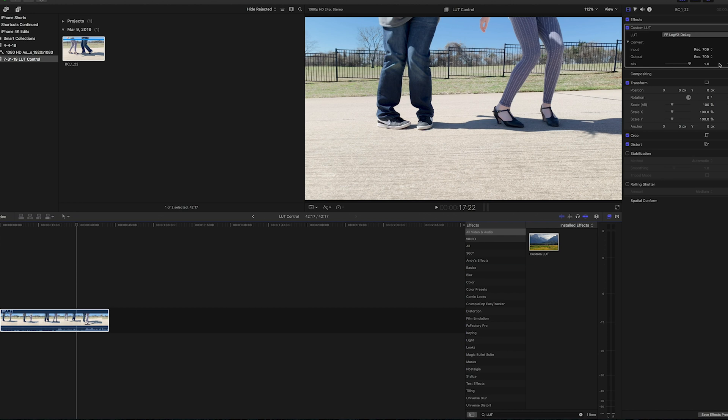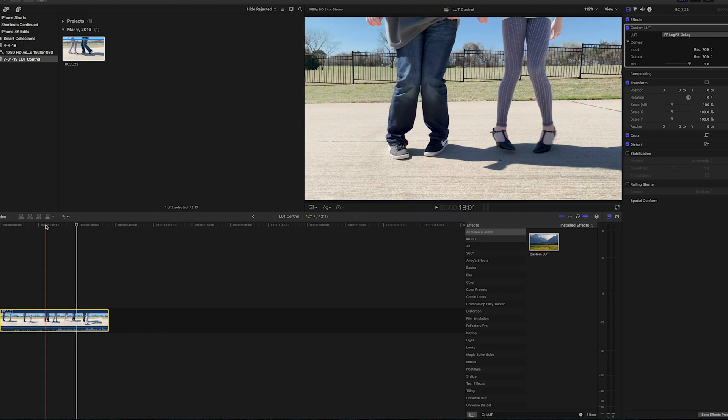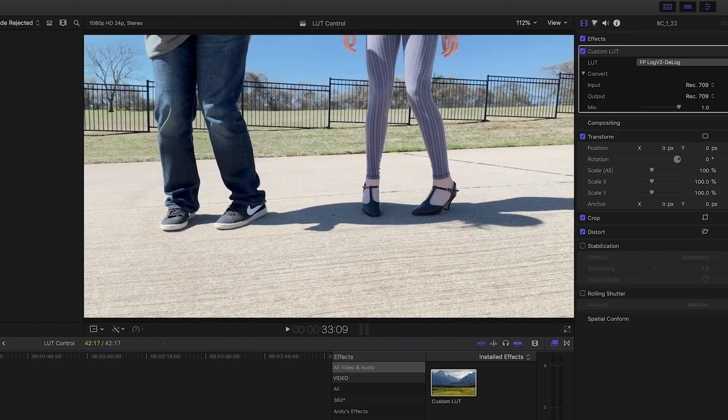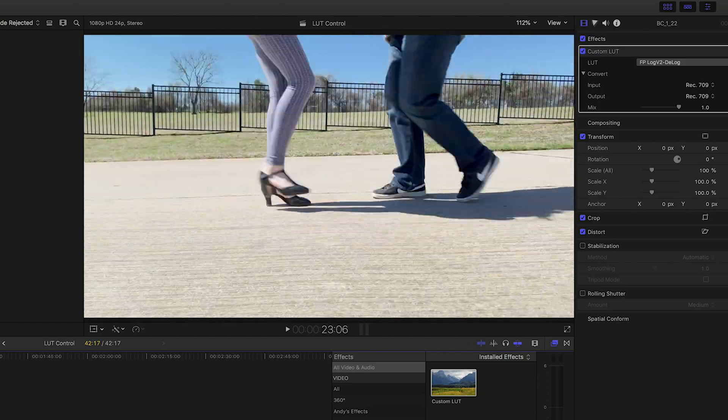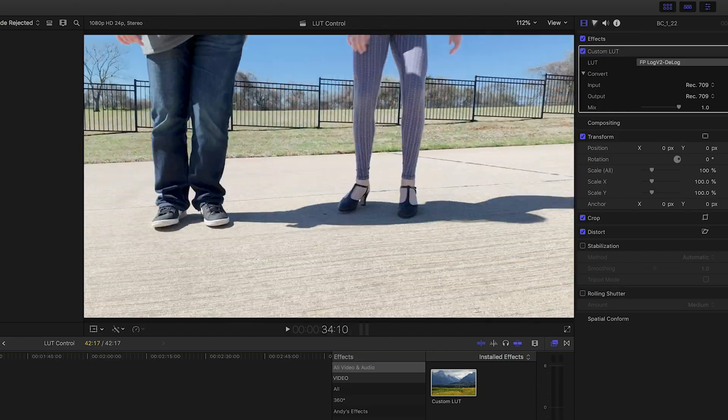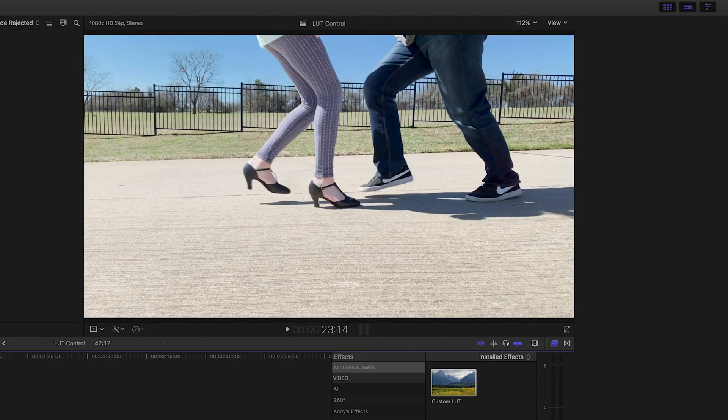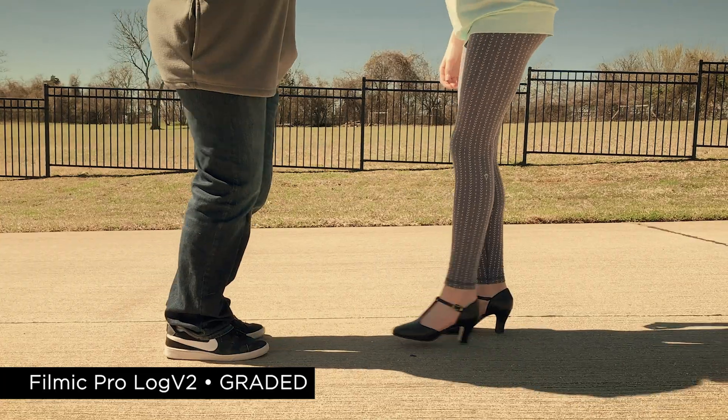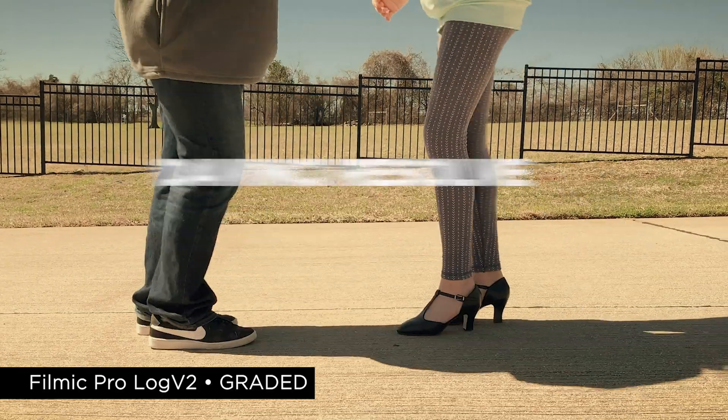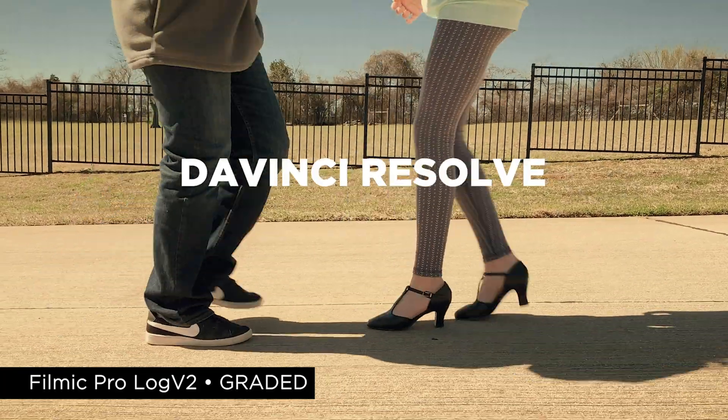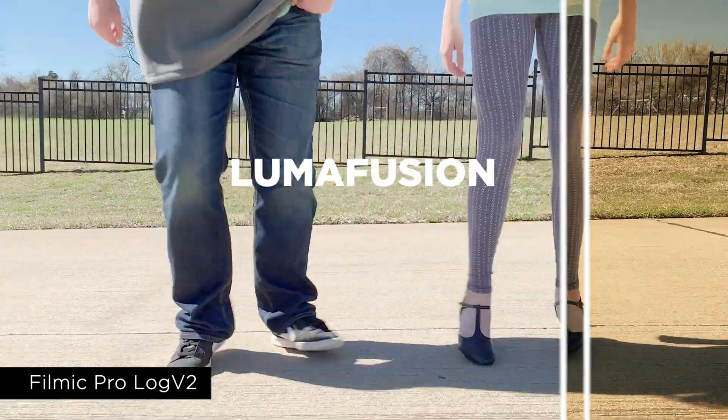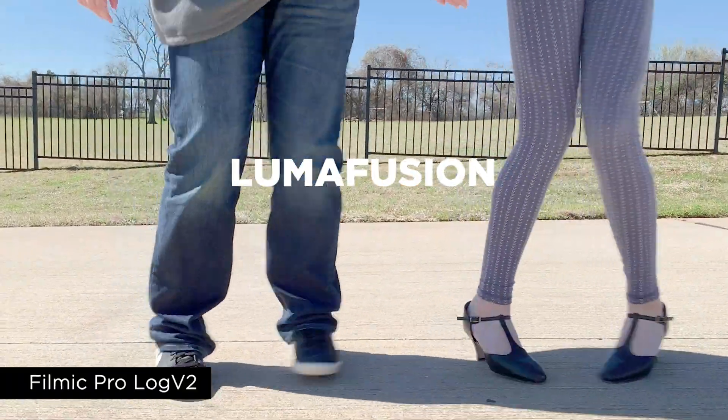But regardless of which app you're using, the ability to control the intensity of the LUT is really important. So always keep that in mind. And in Part 2 of this video, we'll look at how to do this in DaVinci Resolve and LumaFusion.